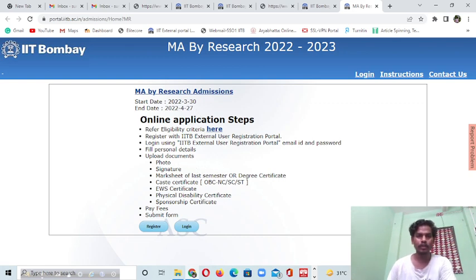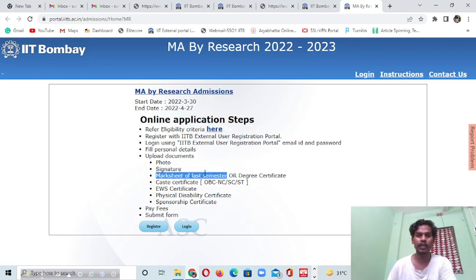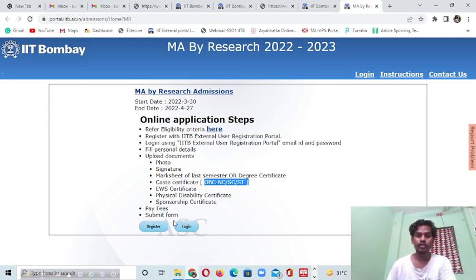These are the important documents required during your application: a scanned copy of your photo, signature, marksheet for the last semester - so final year students are eligible - or a degree certificate if you have one. Also required are caste certificate if applicable, physical disability certificate, sponsor certificate, and then you submit the form.